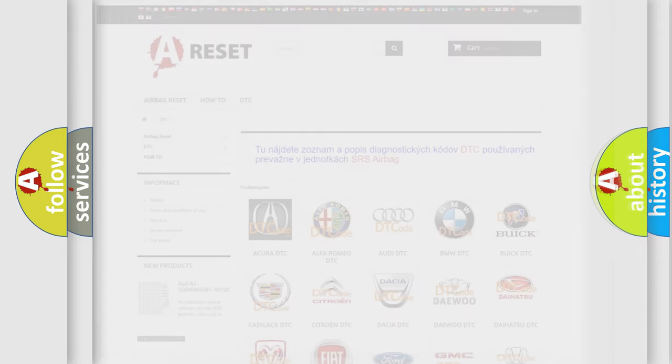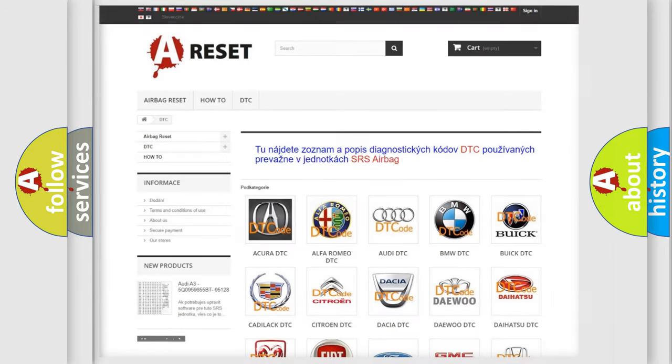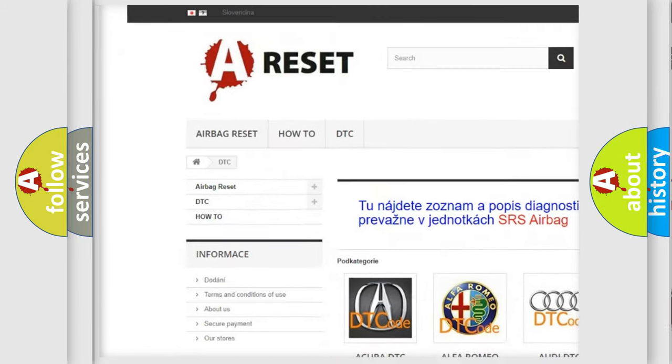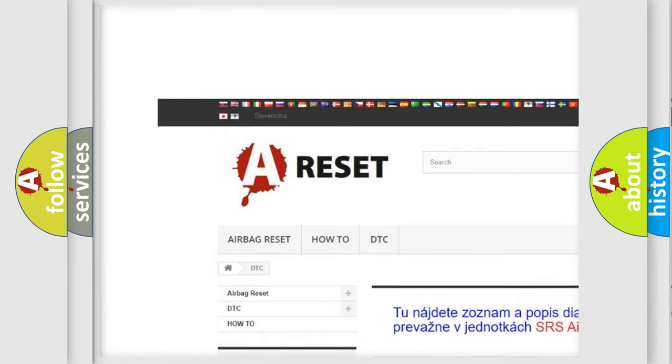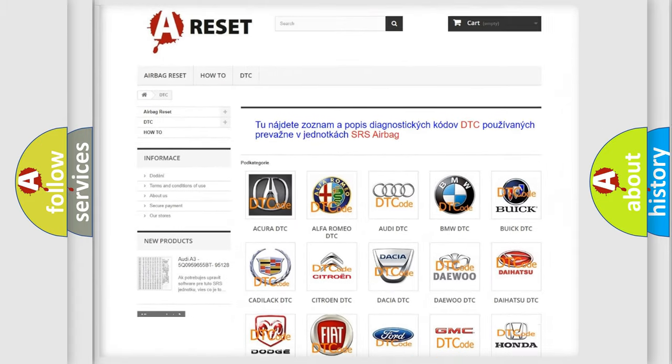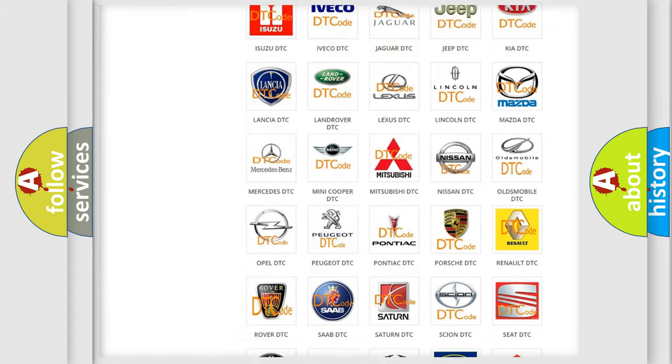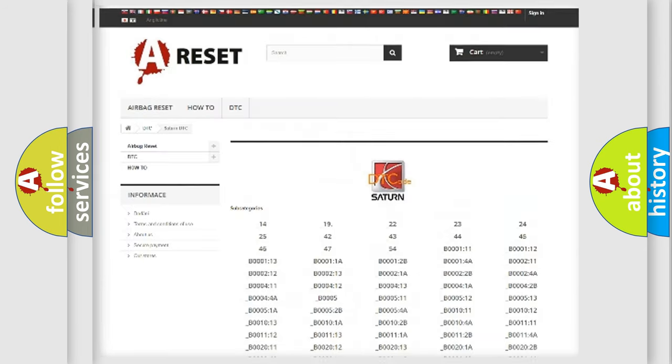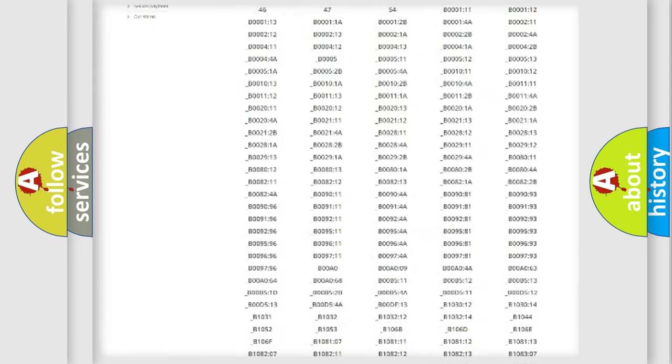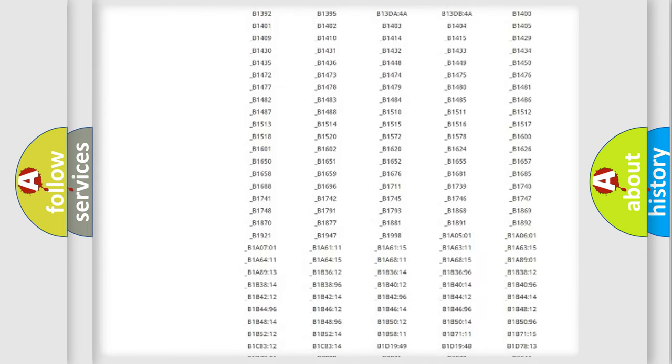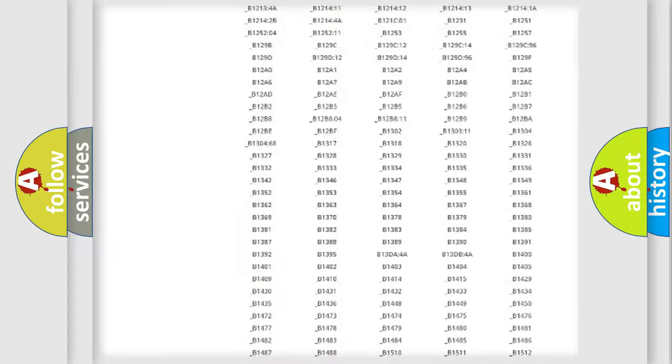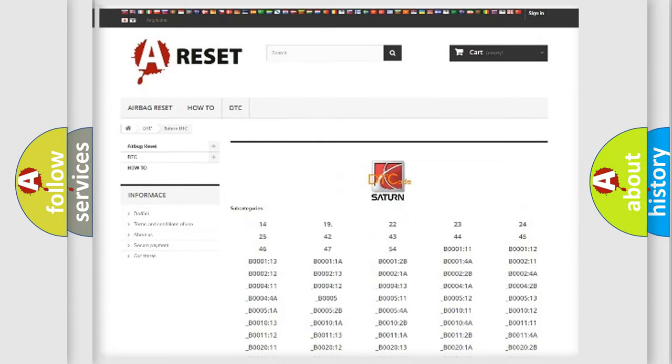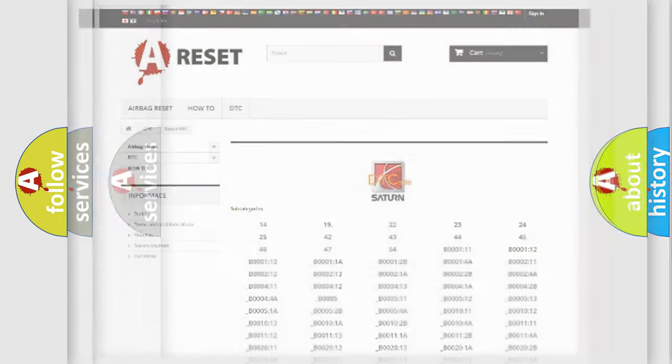Our website airbagreset.sk produces useful videos for you. You do not have to go through the OBD2 protocol anymore to know how to troubleshoot any car breakdown. You will find all the diagnostic codes that can be diagnosed in Saturn vehicles, and many other useful things.